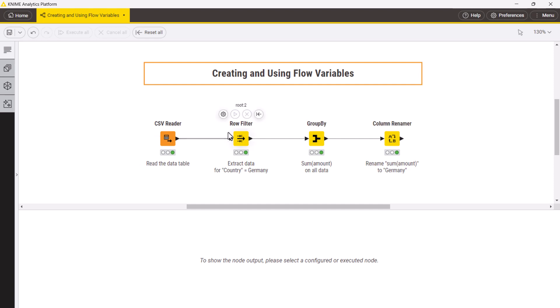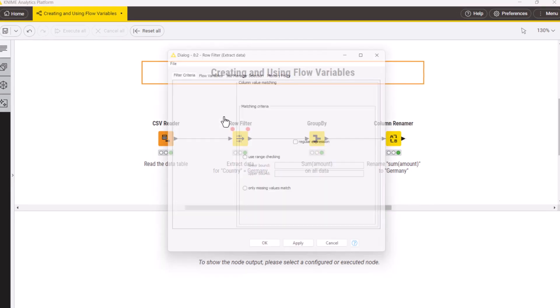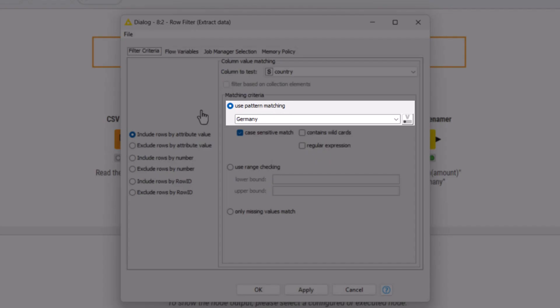Now that we have defined the filtering pattern Germany in the row filter node, we can export it as a flow variable and reuse this pattern in the downstream nodes.